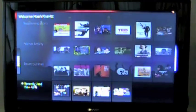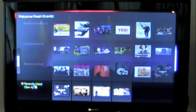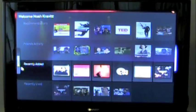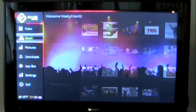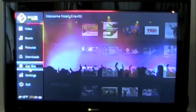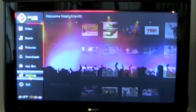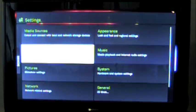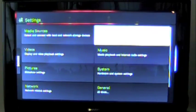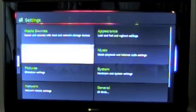I'll get to that in a second. And then recently used — when I was playing around with this before I started the video, I just played a couple of things. And then to the left here is your menu system: video, music, pictures, downloads, app box, settings, et cetera. So we'll look at settings real quick — your media sources, your appearance, all that kind of stuff. We'll go to videos, and you can change your subtitles if you want to. We'll go back to settings — all your different settings.